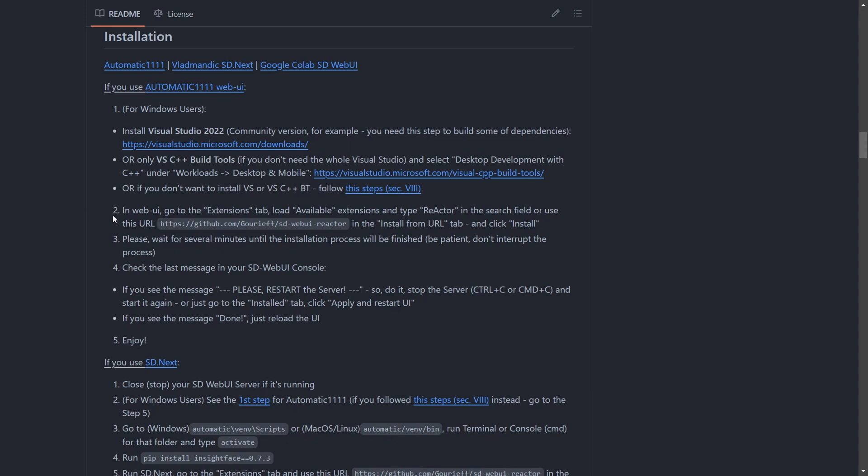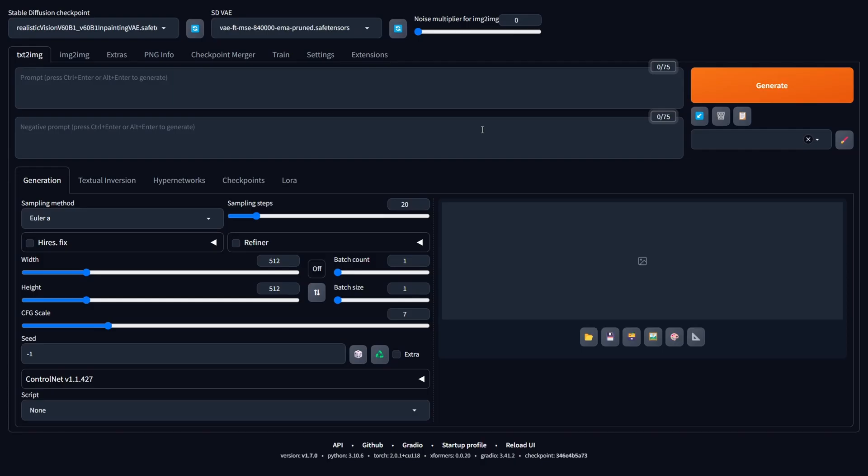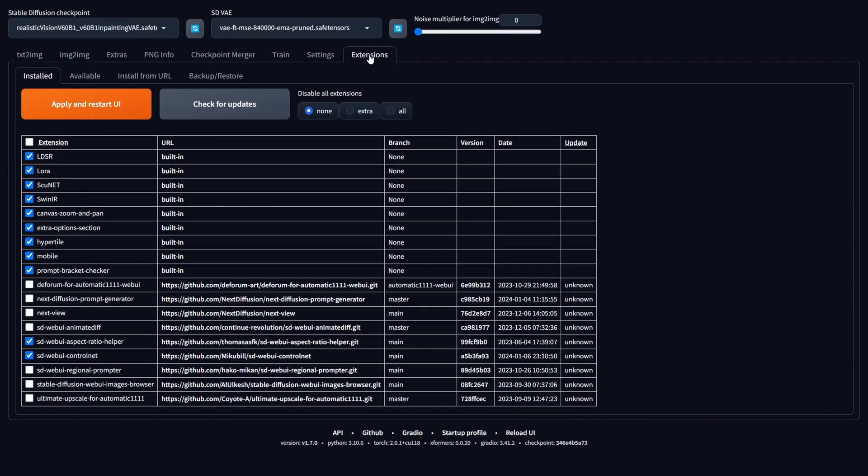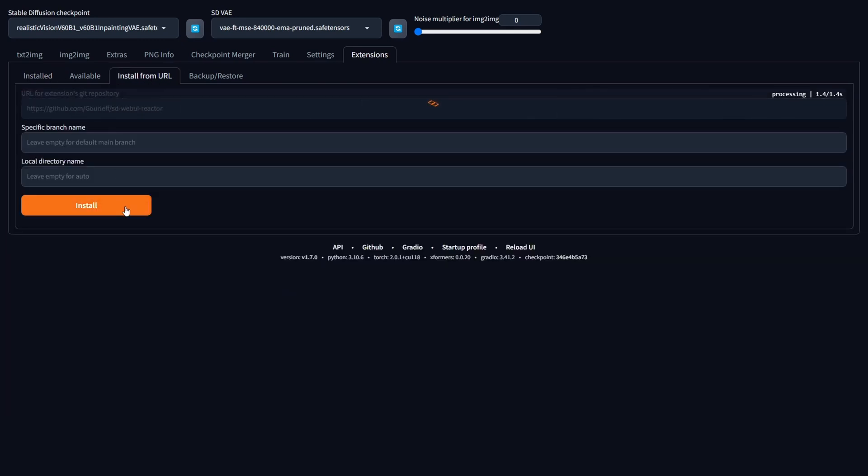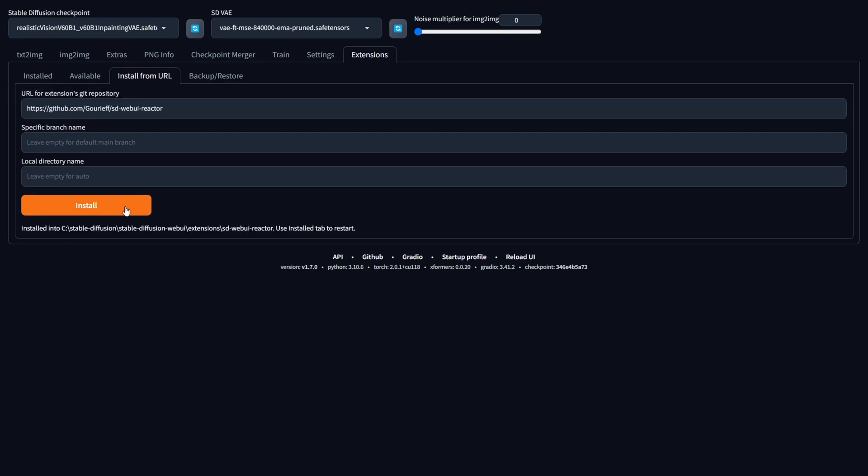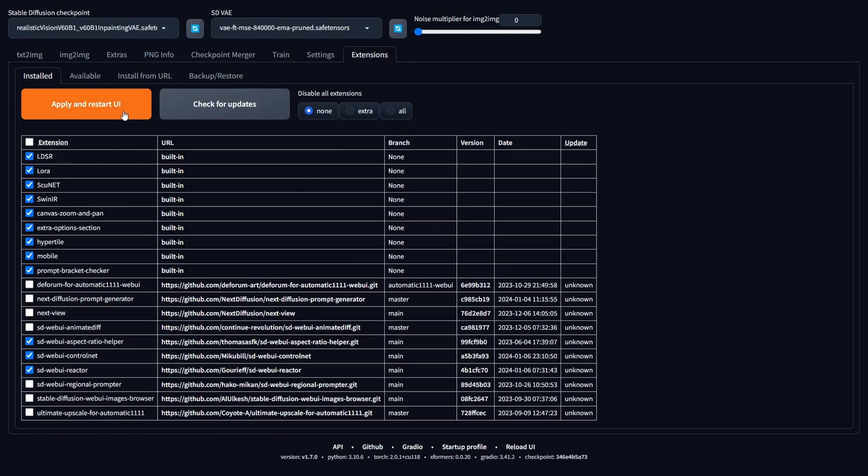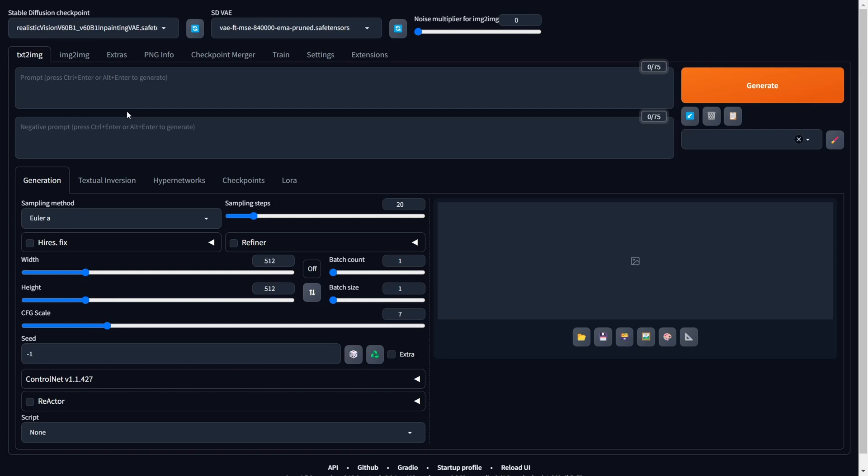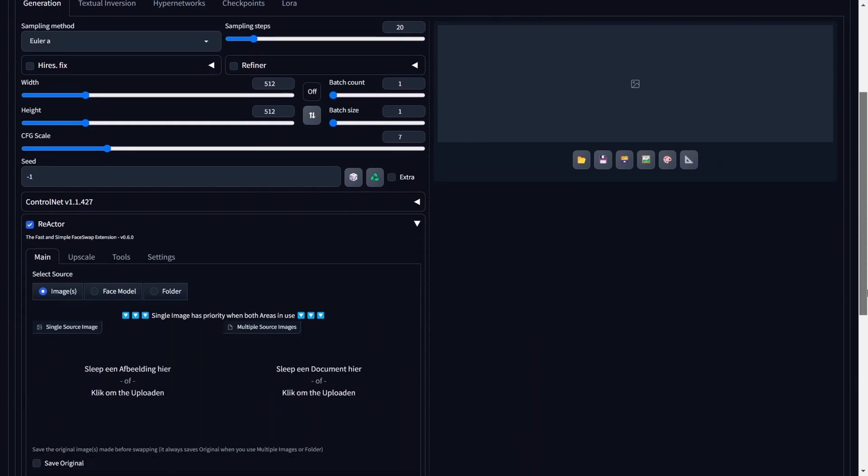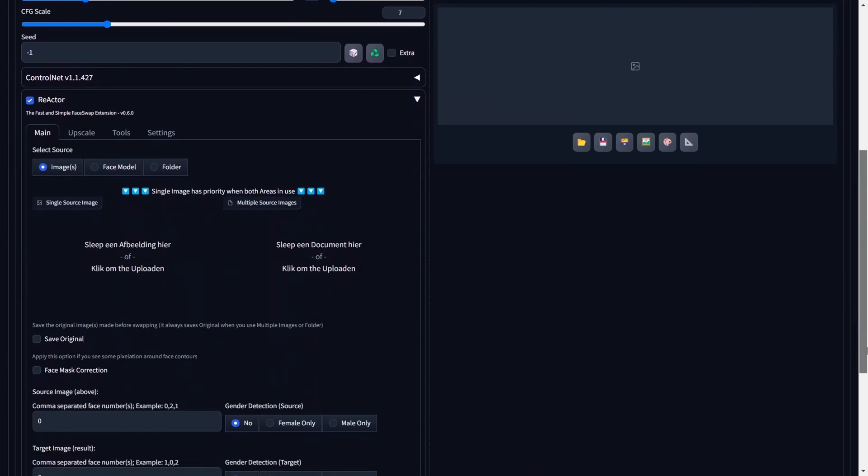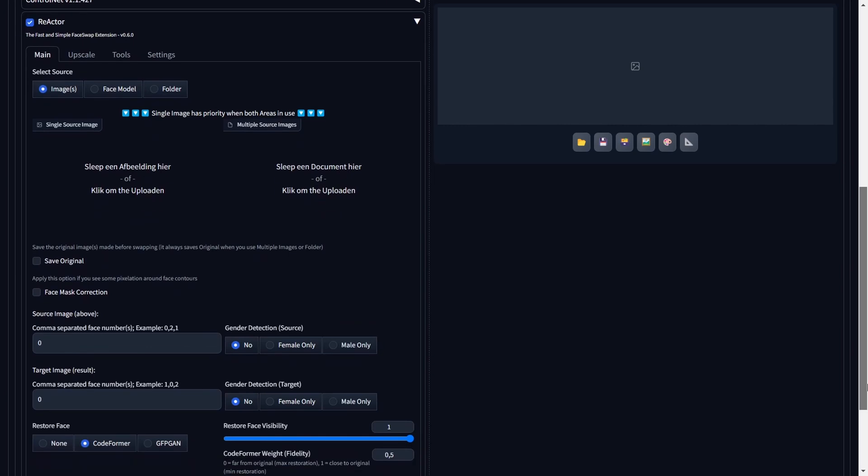Moving on, our next task involves installing the Reactor extension as outlined in Step 2 of the installation guide. Be sure to copy the GitHub URL and navigate to the Extensions tab within the Stable Diffusion Web UI. Click on the Install from URL sub-tab, paste the GitHub URL, and proceed by clicking Install. Once the installation is complete, go to the Installed tab and click on Apply and Restart UI to trigger a user interface restart.